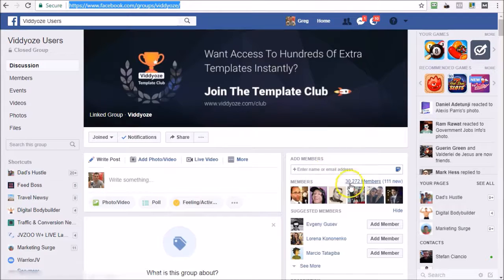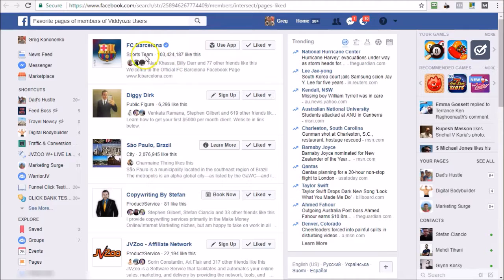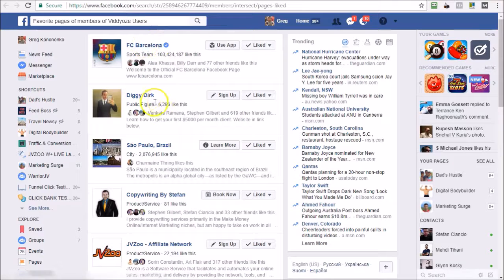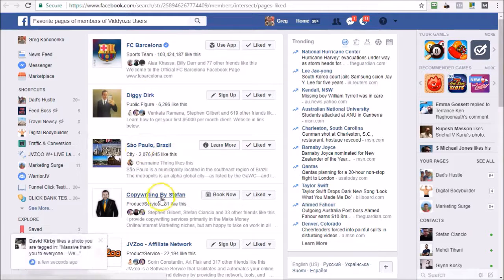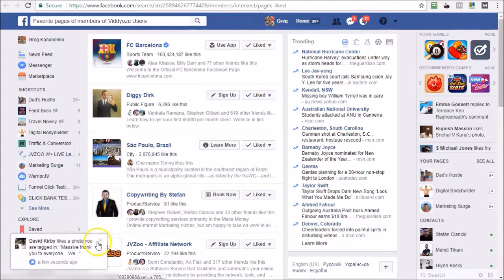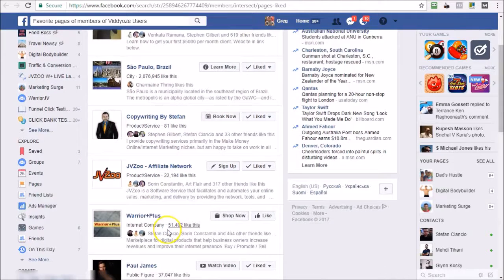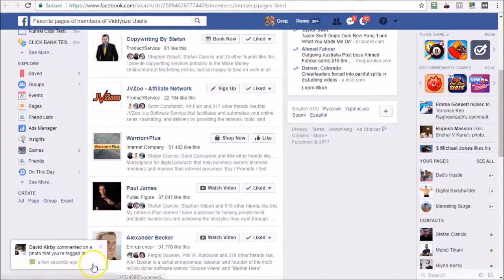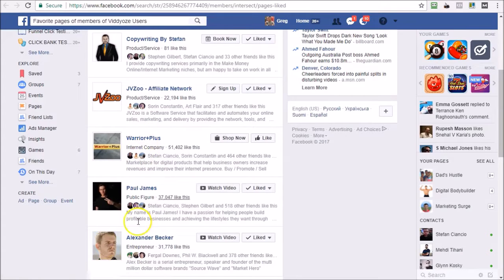And I'm just going to keep going down here. We can see Warrior Plus, but we already know Warrior Plus is not targetable. Paul James, Alex Becker. So I'm looking for a nice big interest, anything over 40 or 50,000 members. Digital Marketer - I tried that but I already know that it's not targetable either. Digital Marketer is not.